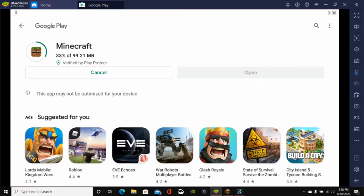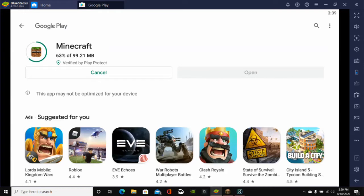So we'll just go ahead and let it load here. And as you can see, this is just like you would do on your phone because this is basically what the Google Play Store looks like from your phone. And it's just going to download and install Minecraft Pocket Edition onto your computer.